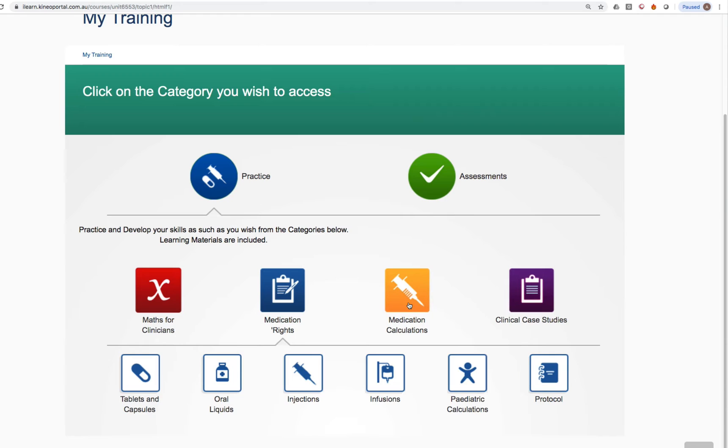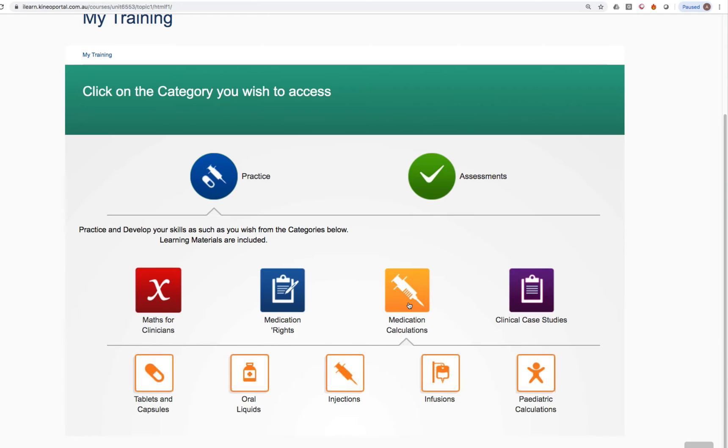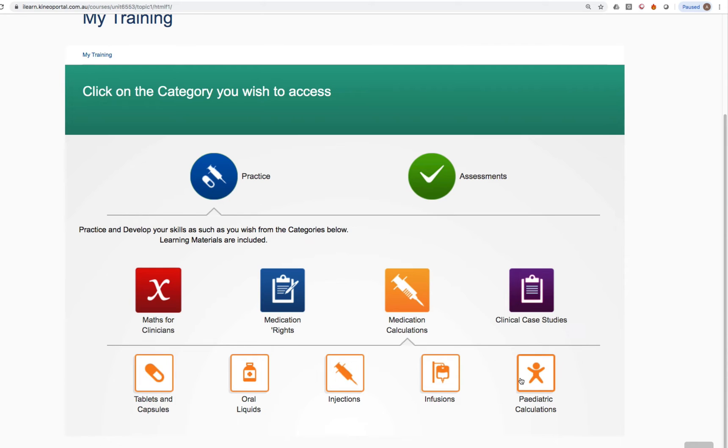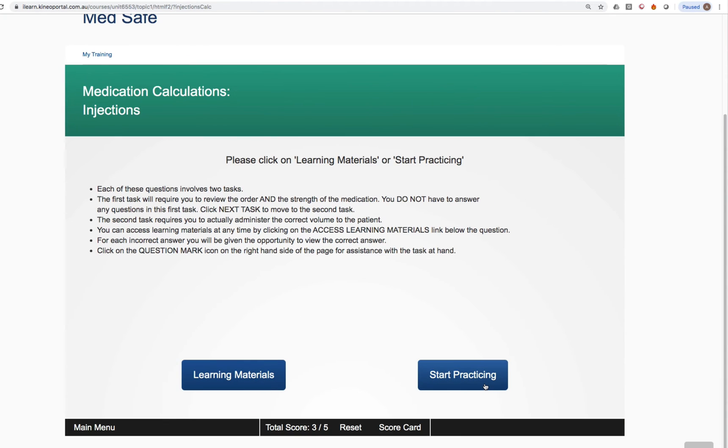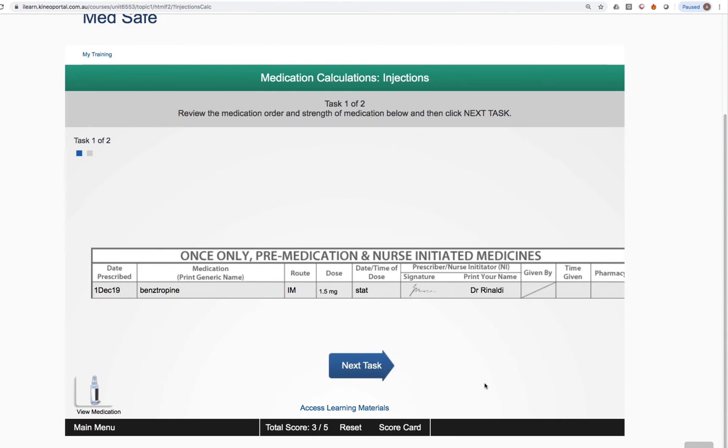Or you can go into medication calculations, the orange icon, and go into tablets and capsules, liquids, injections, infusions or paediatric doses. So if your teacher, for instance, tells you to go into calculations and injections, you would click on calculations and then injections. And again, you would click start practicing.